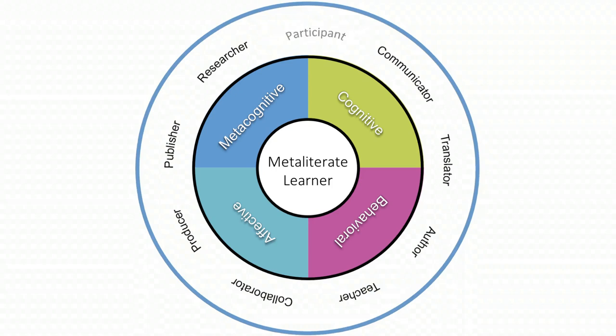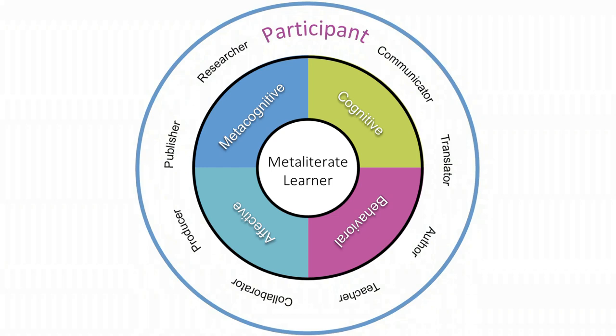MetaLiterate participants are actively engaged in interactive social spaces that include virtual and real-world communities. Participation requires an emphasis on building communities of trust through responsible and ethical contributions by all of the members.